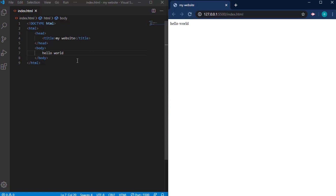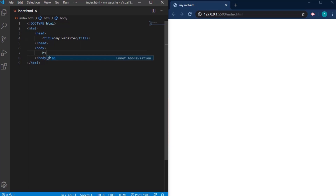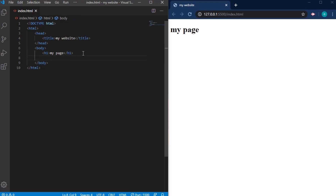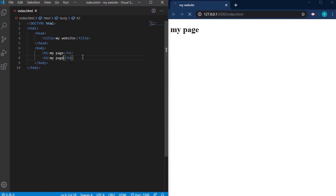Now I'm going to remove 'hello world' and introduce some other tags. We have the heading tags: h1, h2, h3, h4, h5, up to h6. The higher the number, the smaller the tag. So I'll add h1, h2, and h6 so you can see the difference on the page.